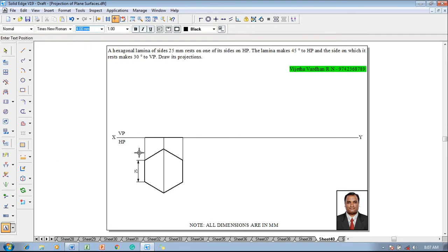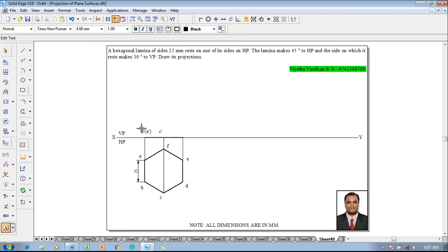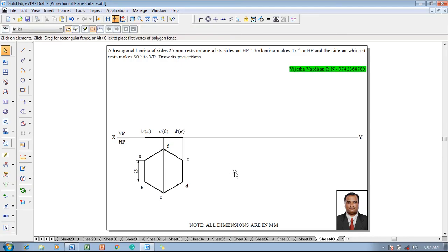Make use of Smart Dimensions or Distance Between to show that the size of the hexagon is 25 millimeter. Using the text command, name the respective corners: this corner as A, this corner as B, this corner as C, this corner as D, this corner as E, and finally this corner as F. Accordingly B dash, A dash, C dash, F dash, D dash, and E dash. This completes the required first stage.